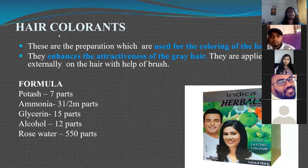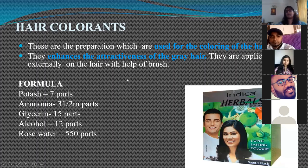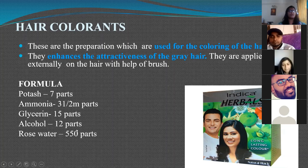Hair colorants are used for coloring hair, including gray hair, and can be applied with the help of a brush. A common formula of a hair colorant consists of 7 parts potash, 31 parts ammonia, 15 parts glycerin, 12 parts alcohol, and 550 parts rose water.